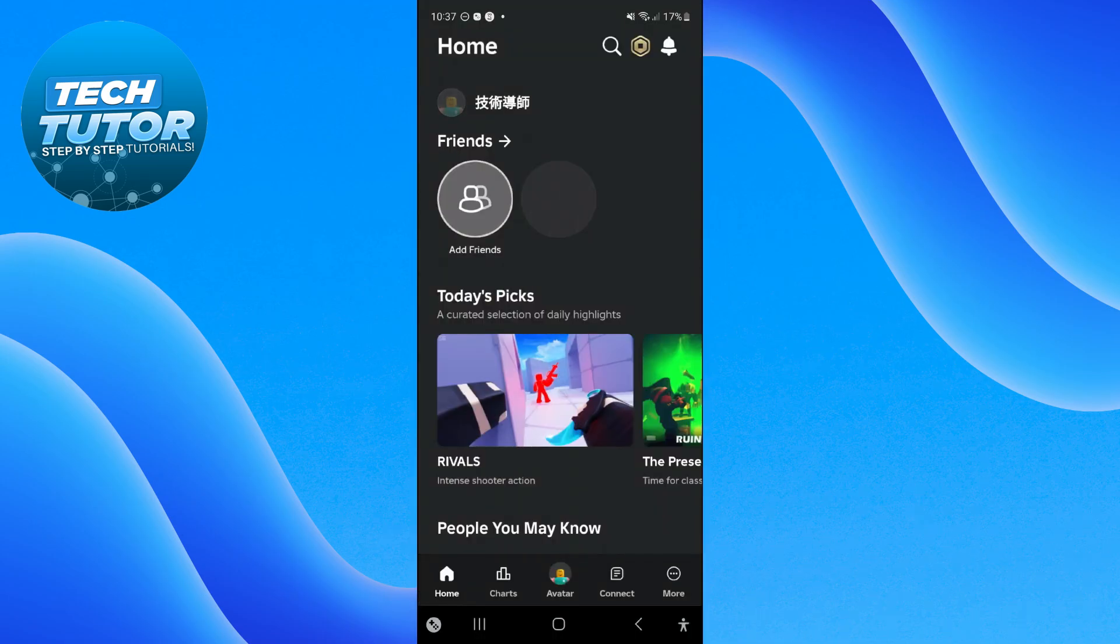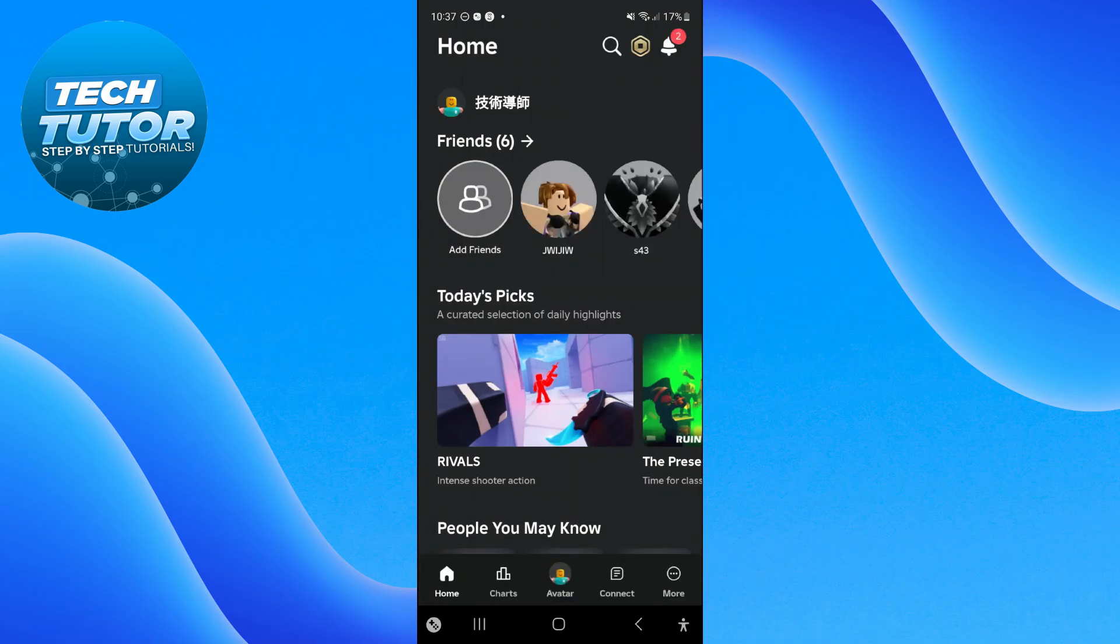Once you're logged in, come down to the bottom right hand corner to your toolbar and press the More button.